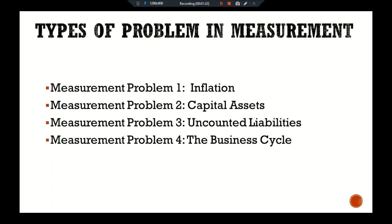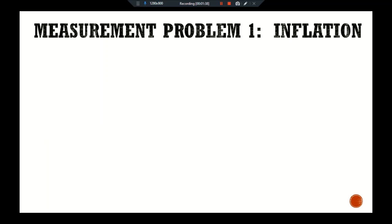Let me explain measurement problem one: inflation. The least controversial of the measurement issues is the correction for inflation. Almost all economists agree that the government's indebtedness should be measured in real terms, not in nominal terms. The measured deficit should equal the change in the government's real debt, not the change in its nominal debt. The budget deficit as commonly measured, however, does not correct for inflation.